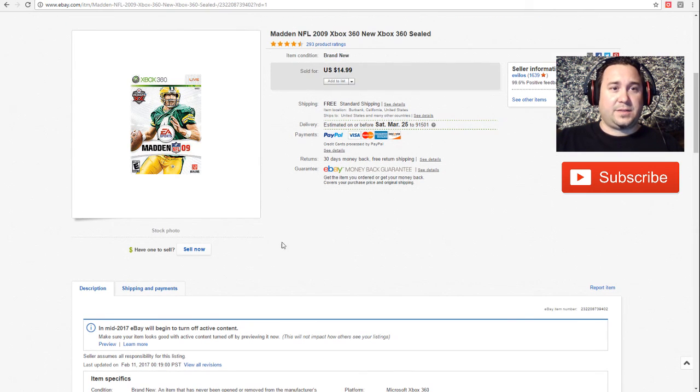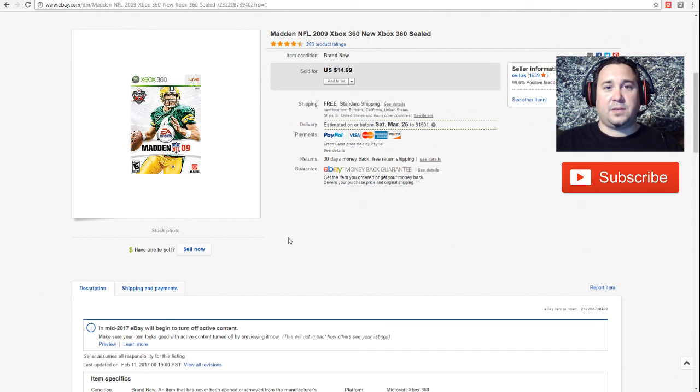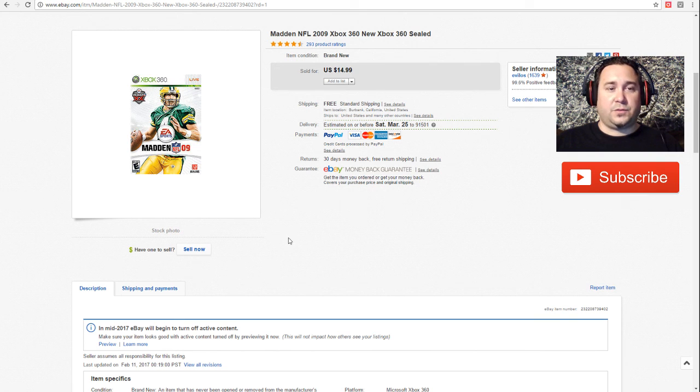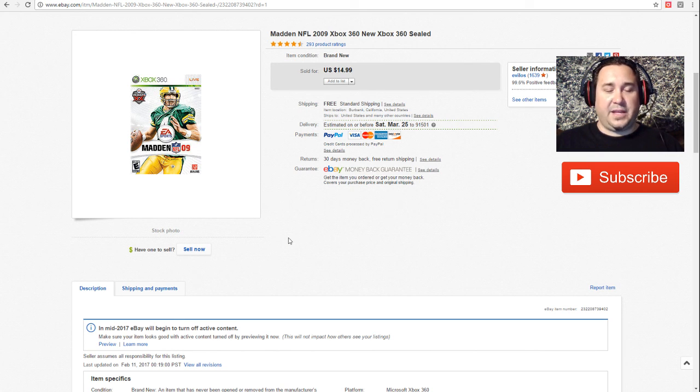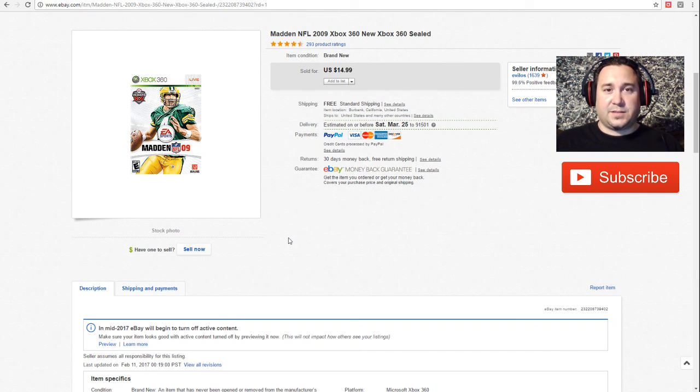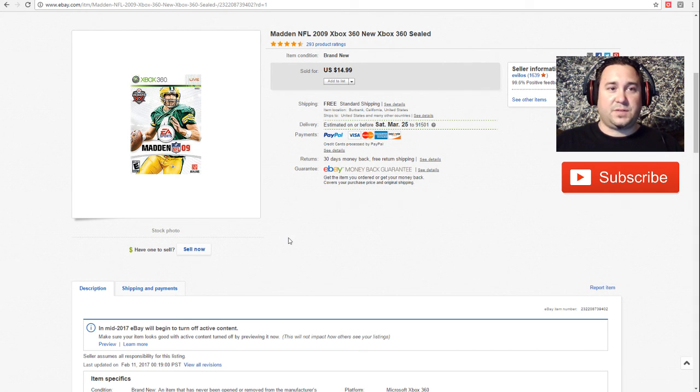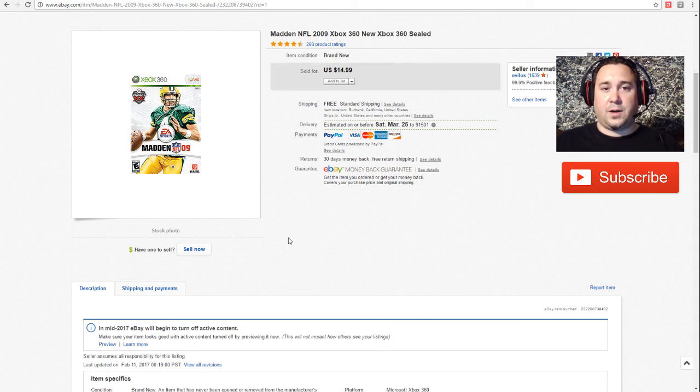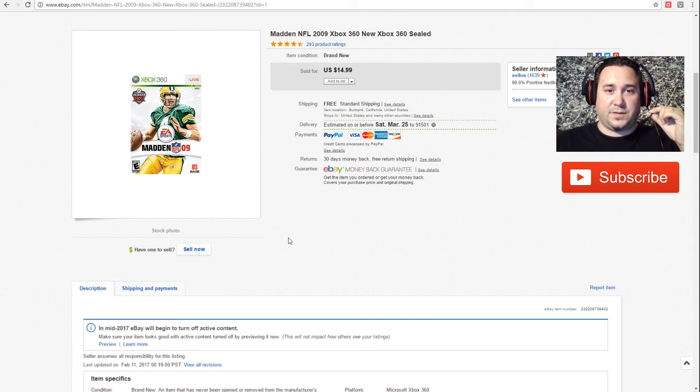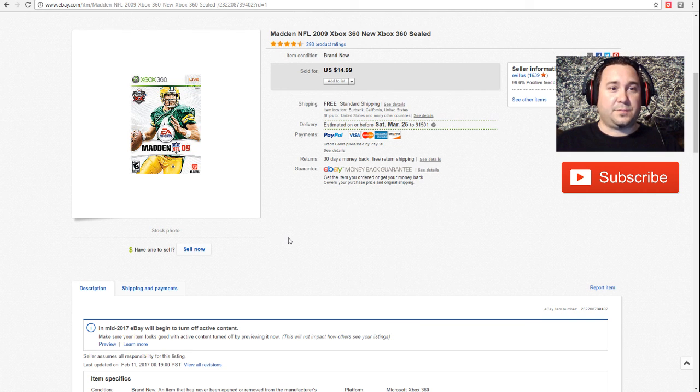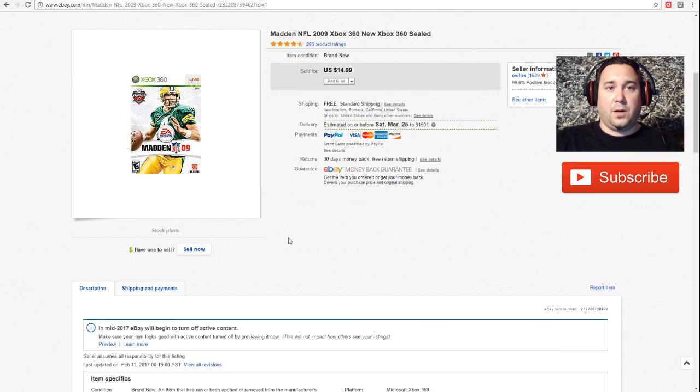Next up we have this Xbox 360 Madden 09. This was sealed, sold for $14.99. This one I found at a local thrift store. It was two dollars. They sell all their games and DVDs for two dollars. And sometimes I'll be lucky enough to go in there right when they put stuff out. And of course there was a good stack of Xbox 360 games that were sealed. Of course I bought them all for two dollars. You can't go wrong even if you sold them for ten, you're still making good money. This one sold for $14.99, Madden 2009 with Brett Favre on the cover.